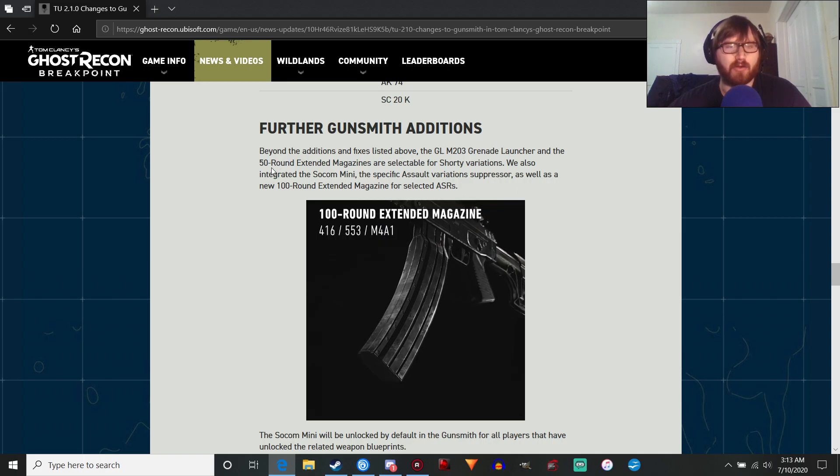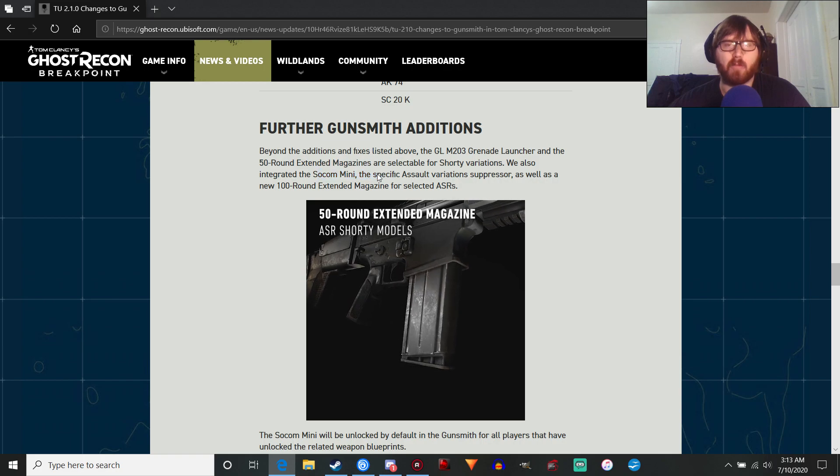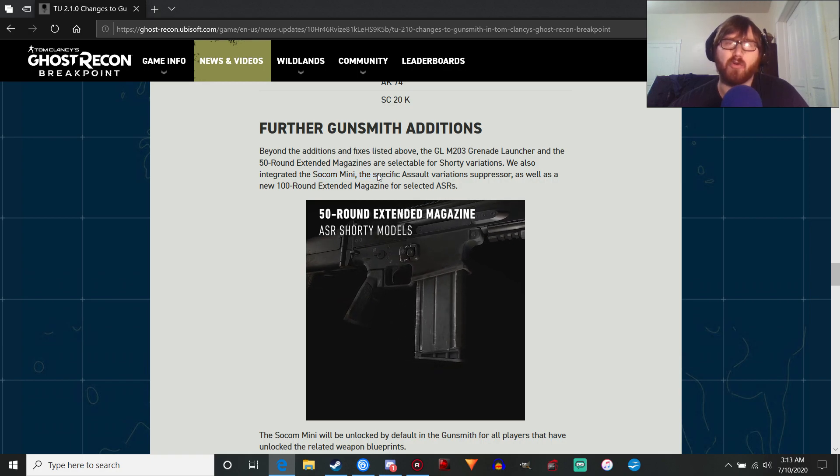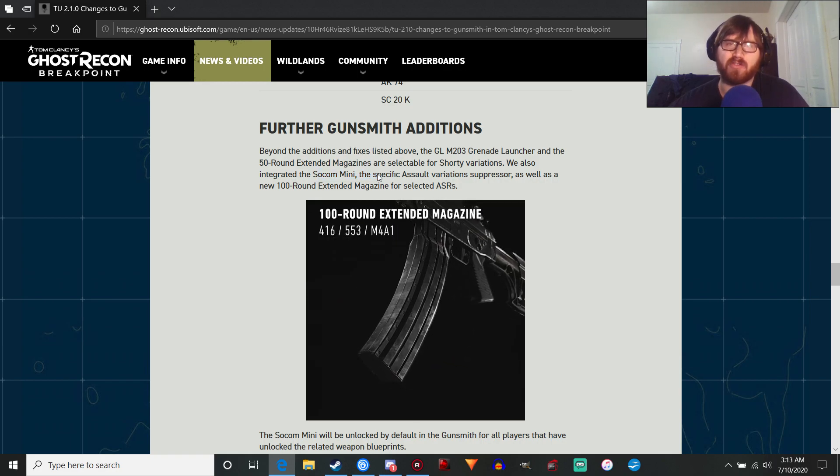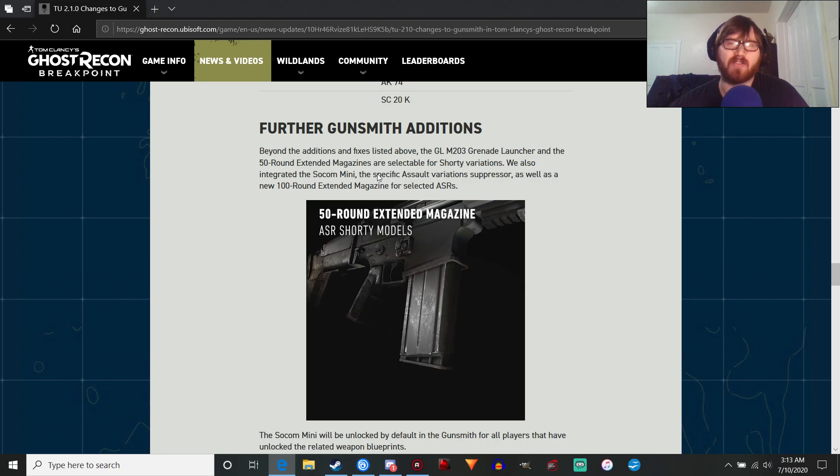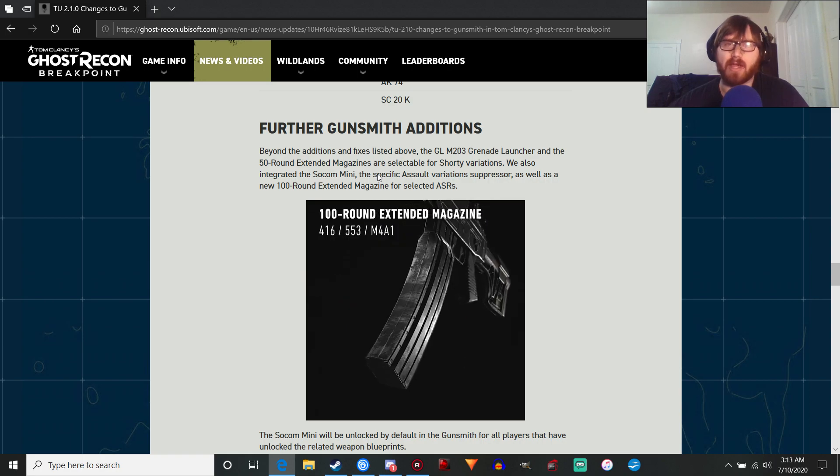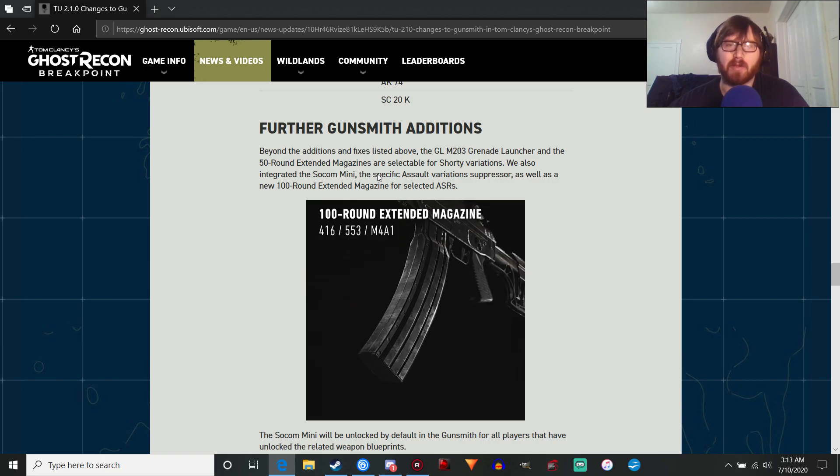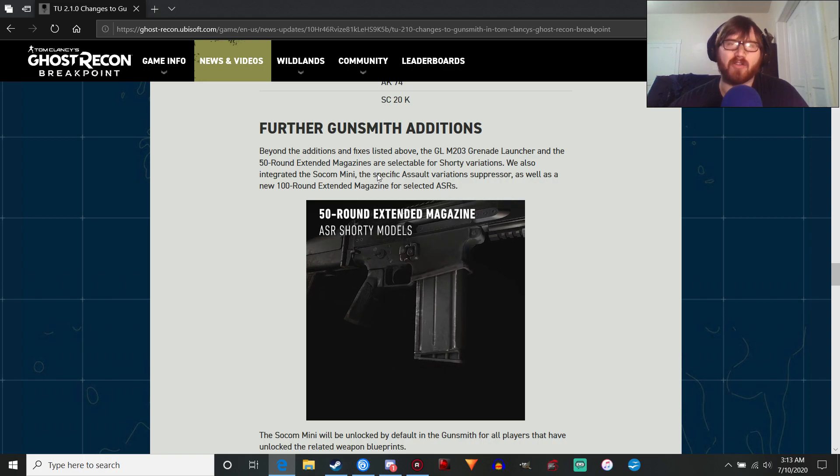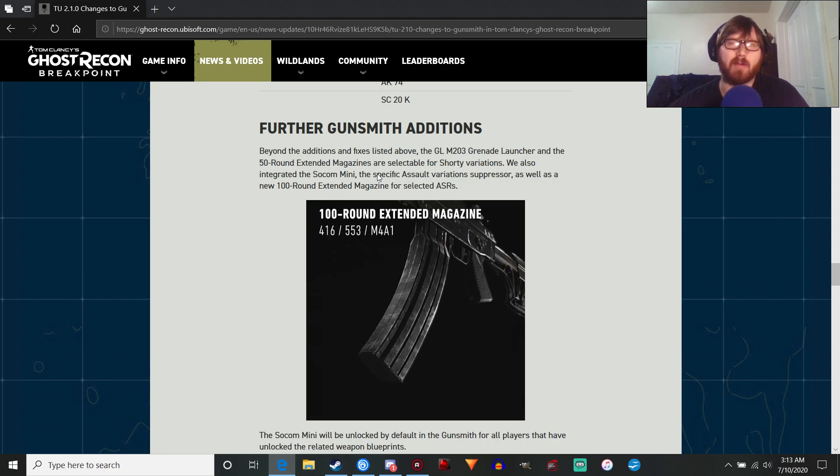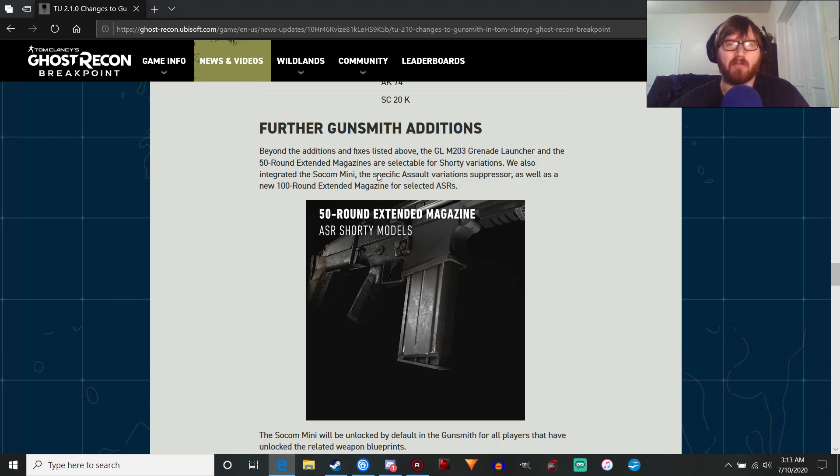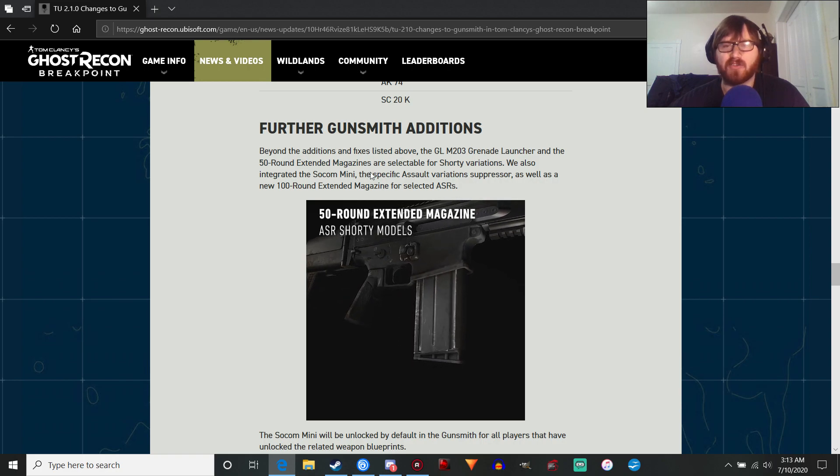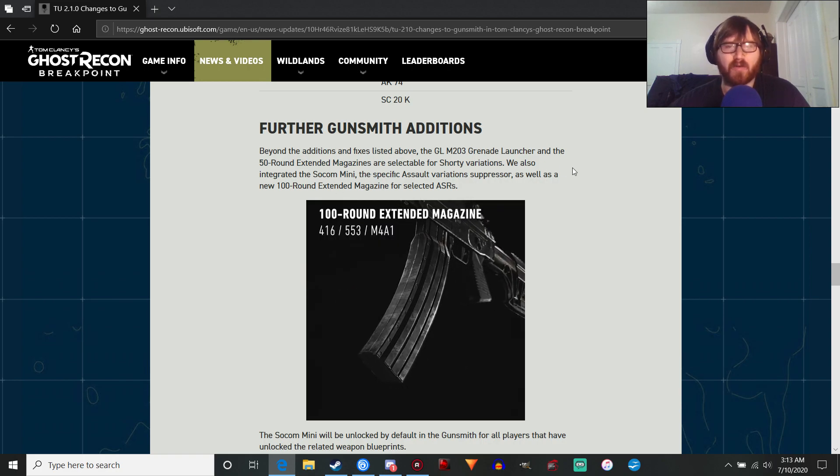They're going to add the SOCOM mini. So for everyone who has wanted a suppressor on the assault variants in the game, you're going to get that, which will be pretty cool. I was honestly fine with not having a suppressor on it, but it'll be fun to play with those weapons again when they're suppressed, and it'll make them a little bit more useful.